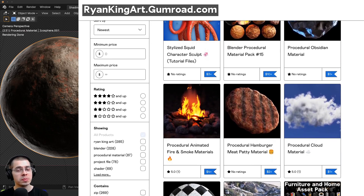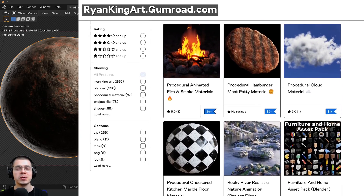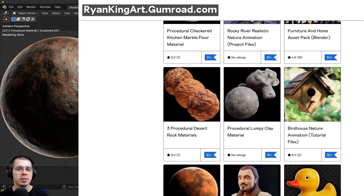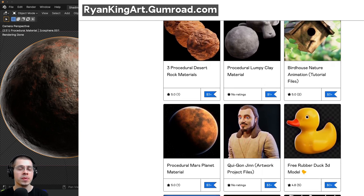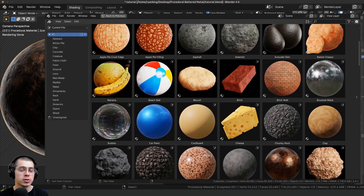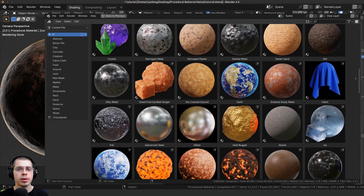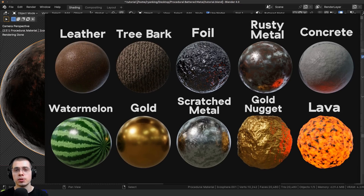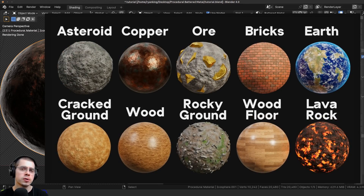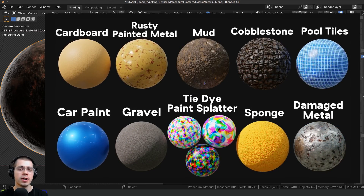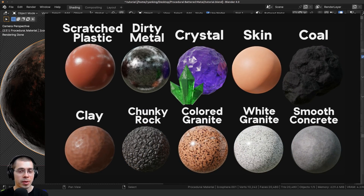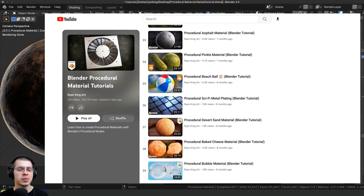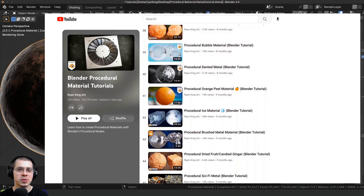If you'd like to help support me and this YouTube channel to keep creating these Blender tutorials, a great way is to purchase the finished material on my Gumroad store and my Patreon page. If you'd like to purchase all of my procedural materials, check out my ultimate Blender procedural material pack. You can also check out my procedural material packs for packs of 10 materials, or purchase all my materials individually on Gumroad. To learn how to create any of my procedural materials, check out my Blender procedural material tutorial playlist on YouTube — all links are in the description.